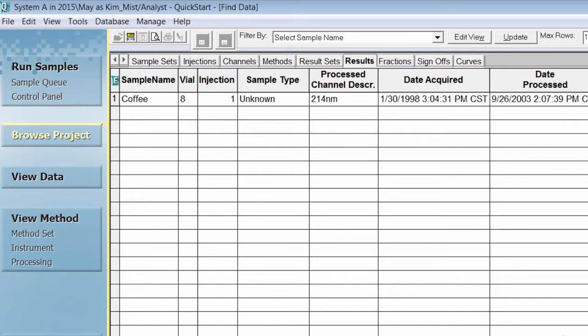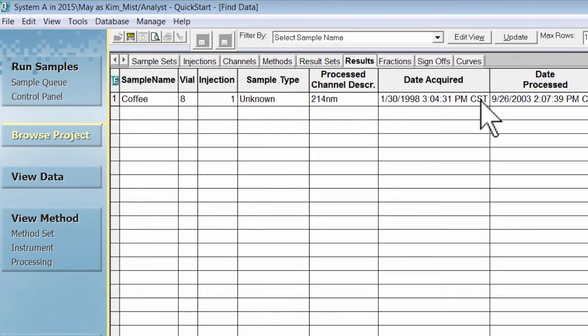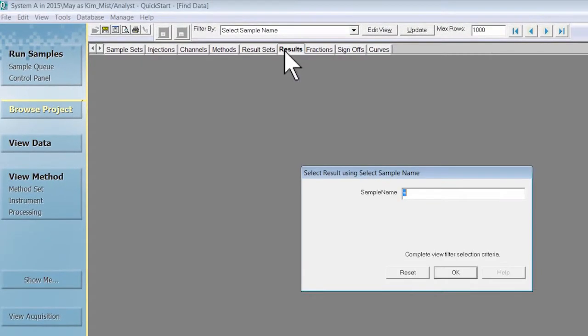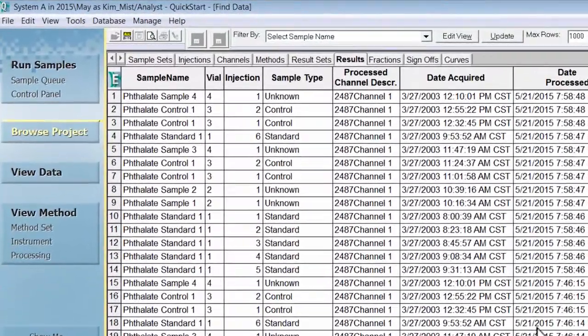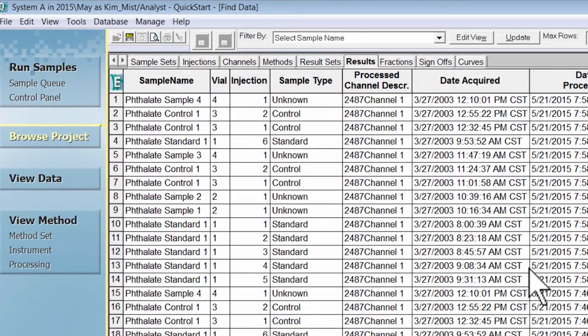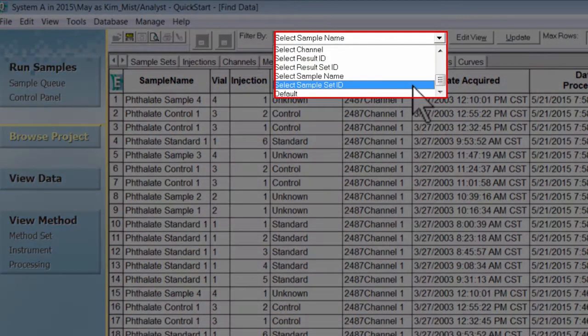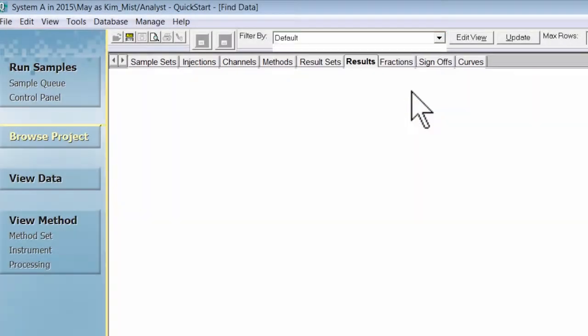View filters stay in place until you remove them. Here is an example using the results view table. If you click on a different view table in the project window, and then click back to the view table where a filter was applied, you will see that the view filter is still in place. To remove a view filter, you go back to filter by and select a default view.